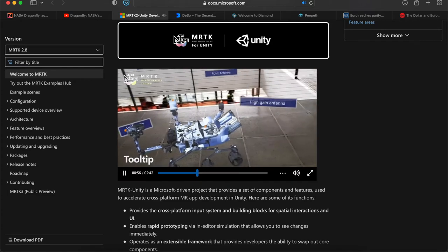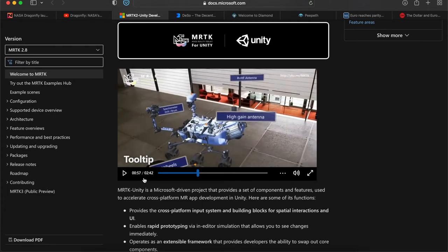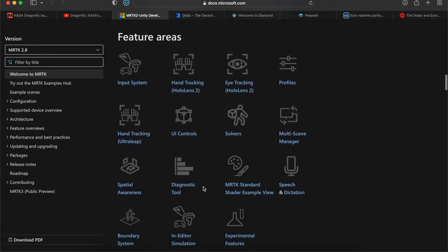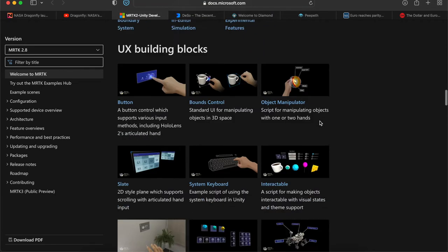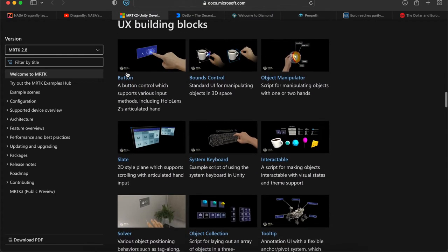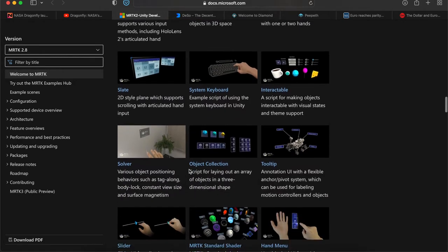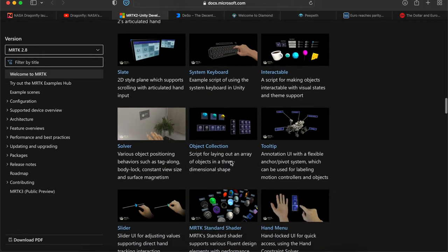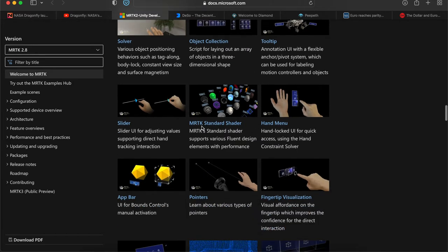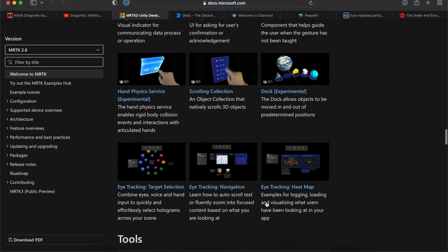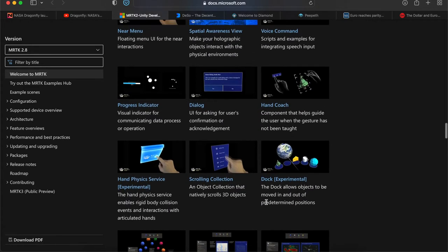And then also tooltips. I didn't want to go through all of them—this video is like three minutes long. Down here it gives you a quick rundown of the different features: button, balance control, object manipulator, system keyboard, interactable solver, tooltip, MRTK standard shader, sliders, app bar, pointers. There are a lot of features in MRTK. If you're a developer or just looking to start getting into development work and creating AR technology, you have a project in mind, you might want to look into this platform using Unity.